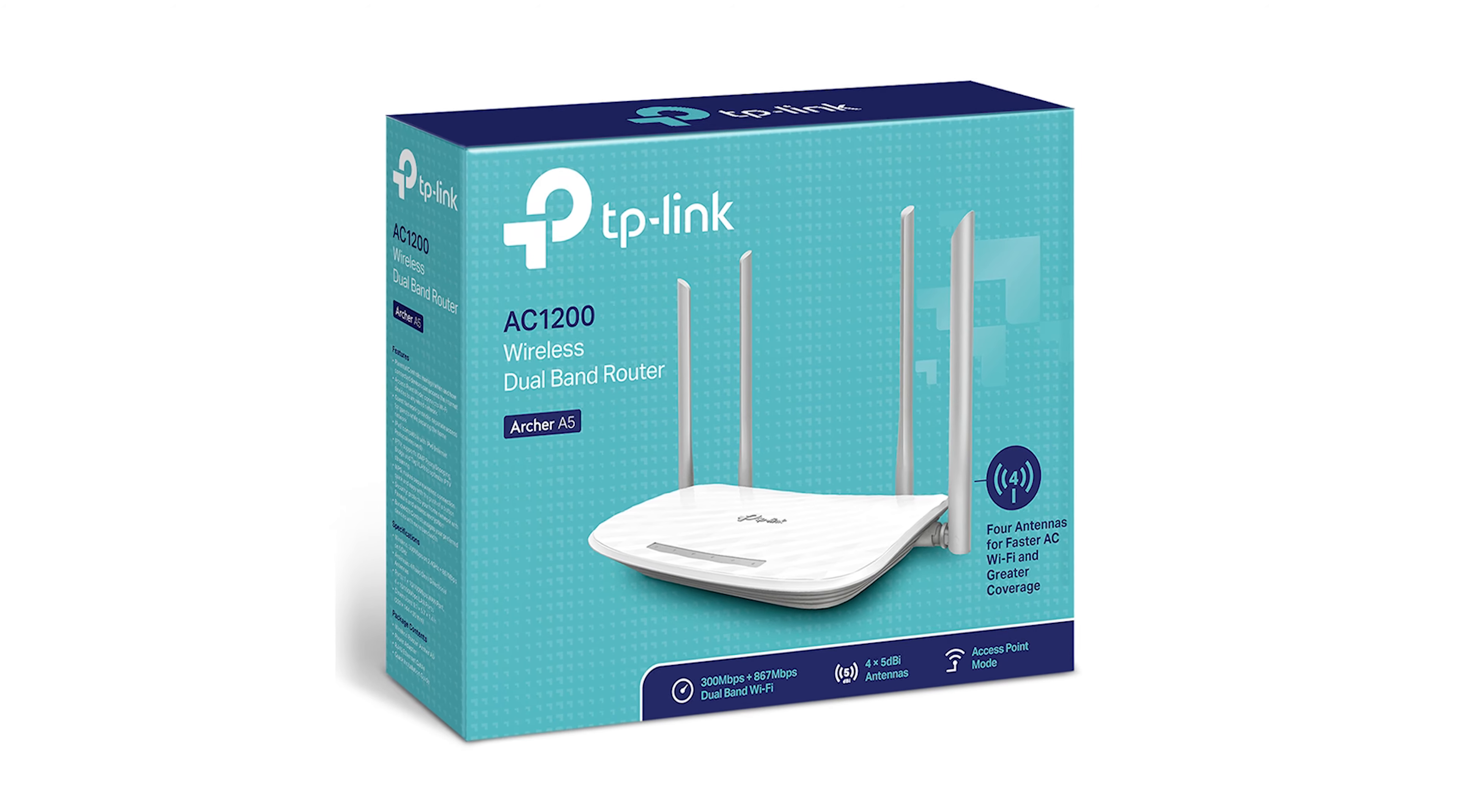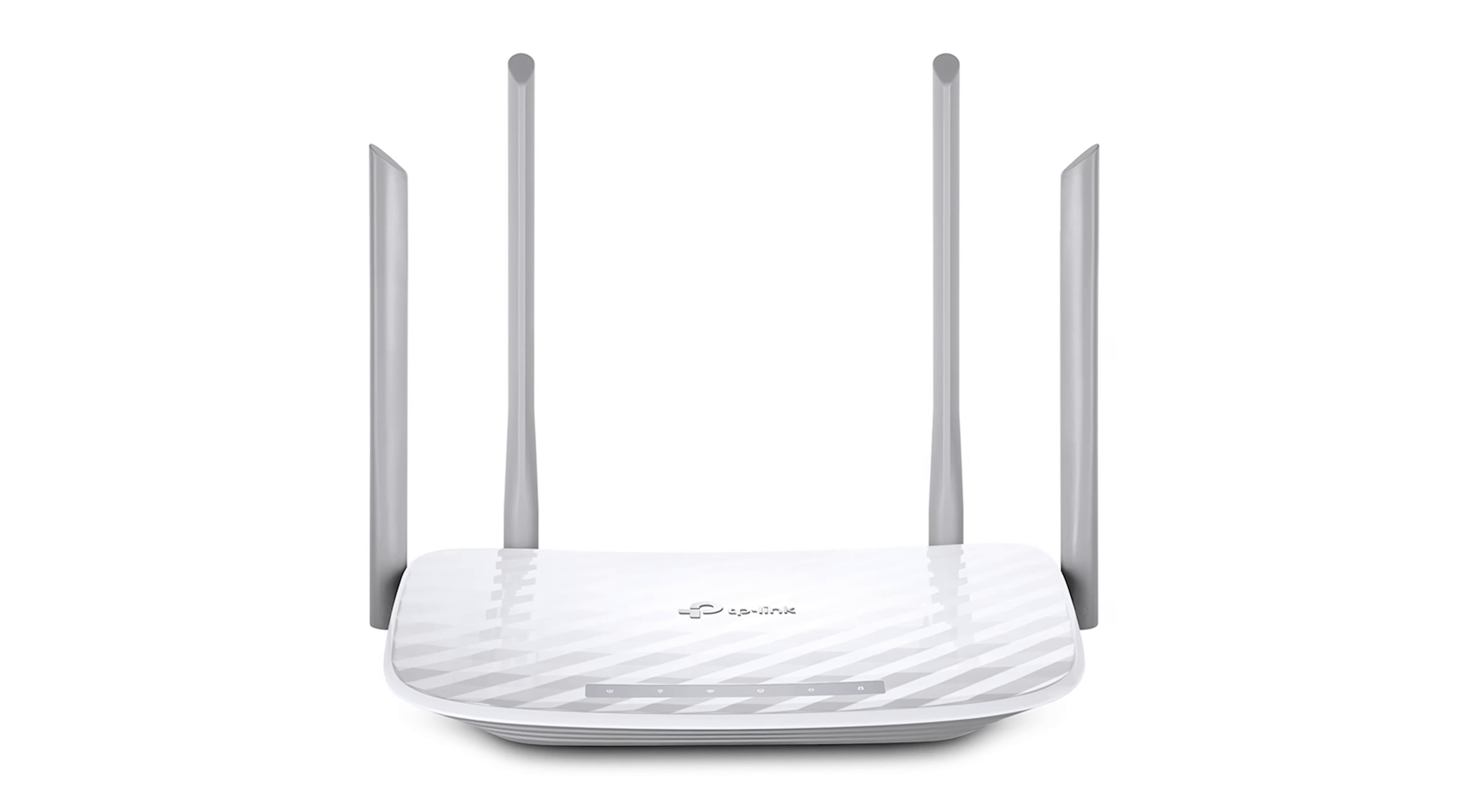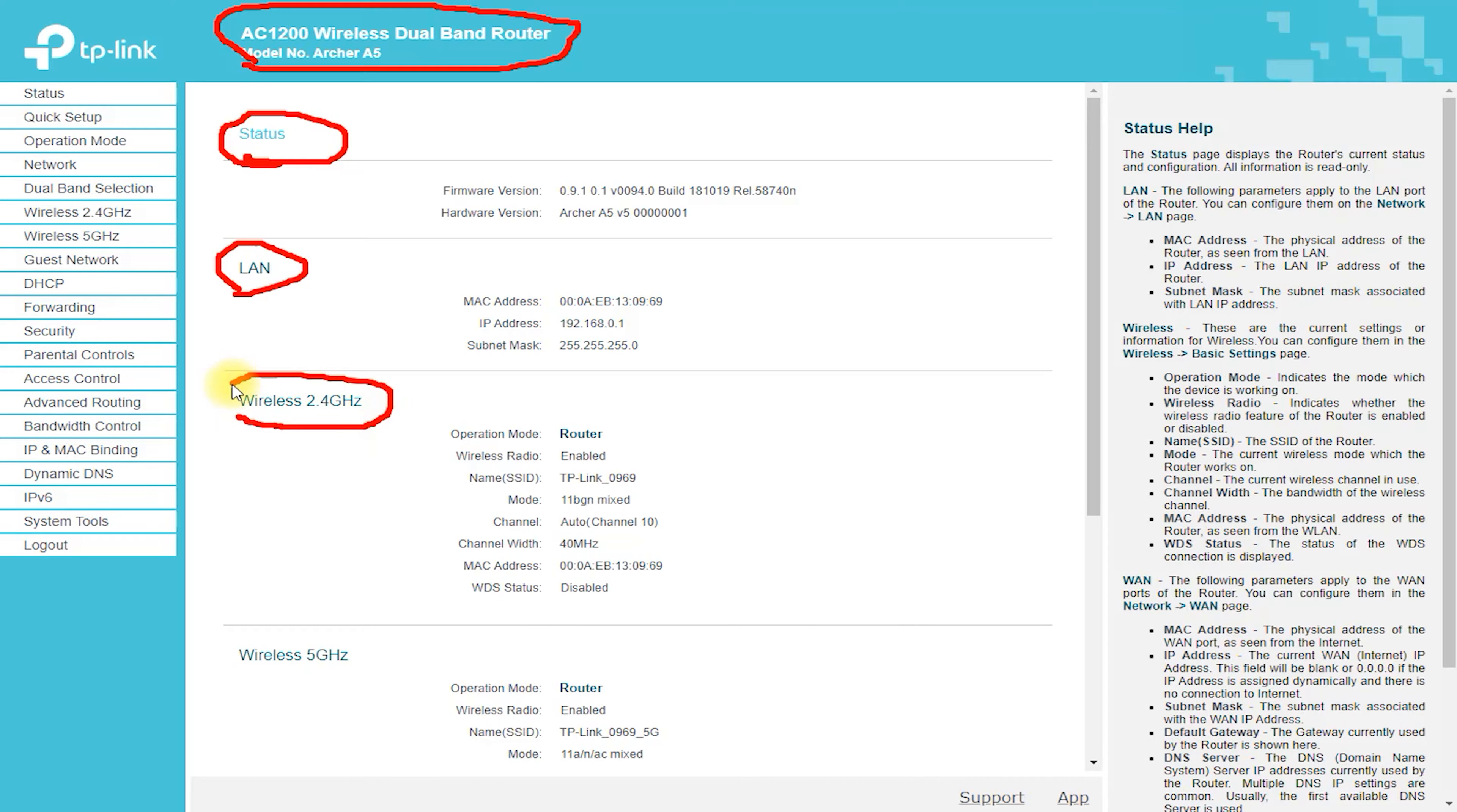Here is a step-by-step guide on how to install the TP-Link Archer A5 wireless router. Unpack the router from the box and make sure you have all the components, including the power adapter, Ethernet cable, and quick installation guide.